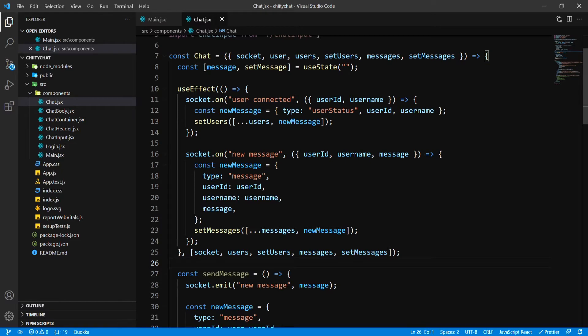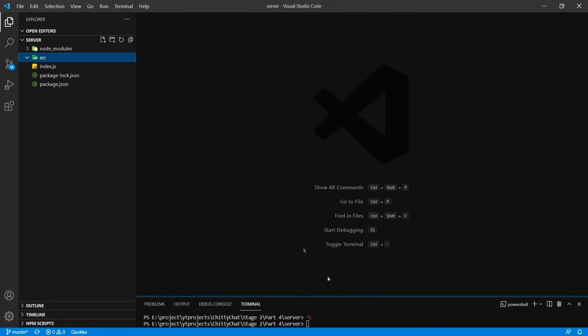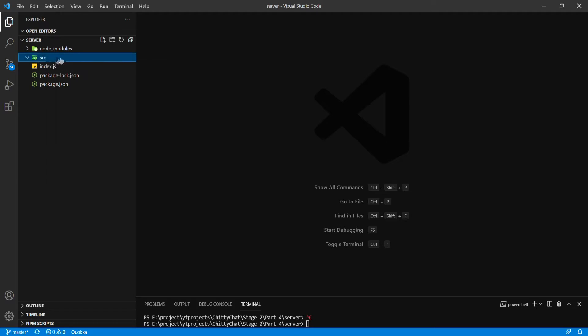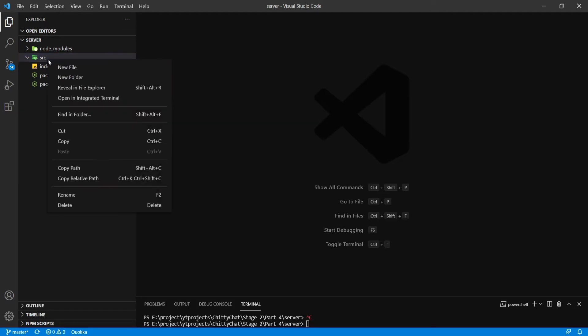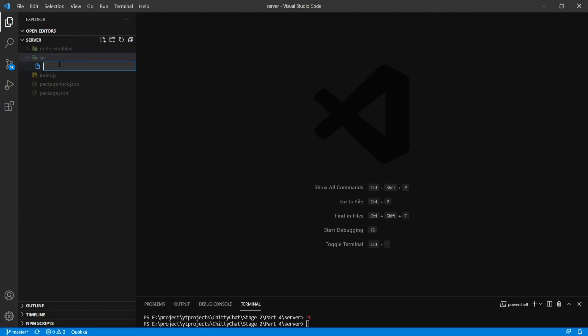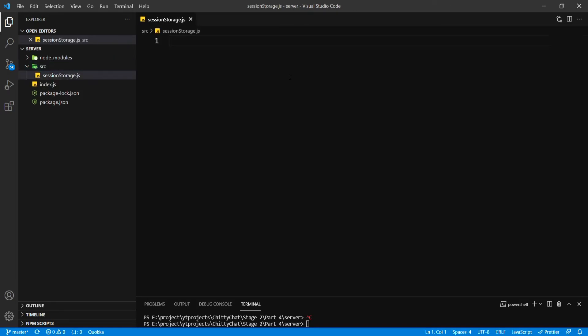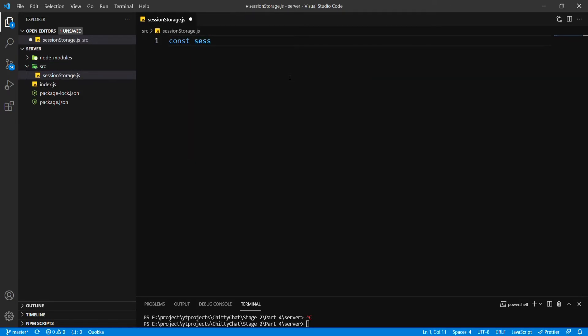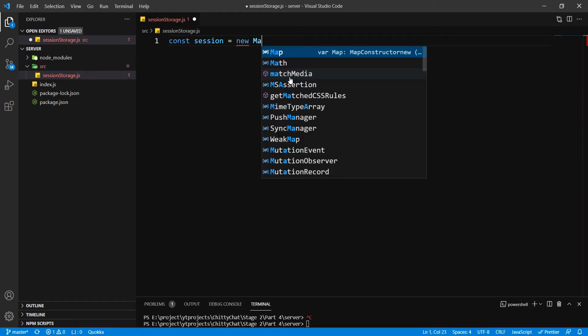So, here I want to click on our SRC file. I'm going to say new file. I'm going to say session storage.js. Inside here, I want const session equals new Map.